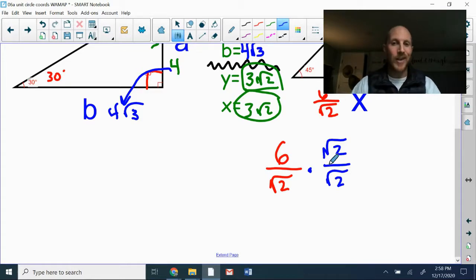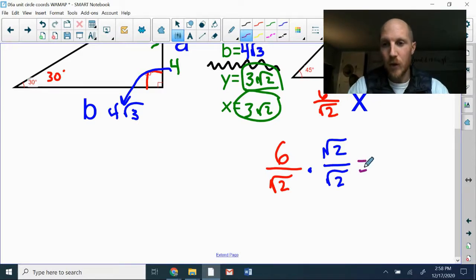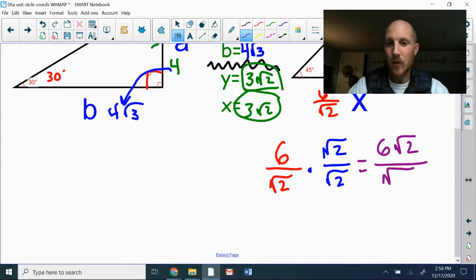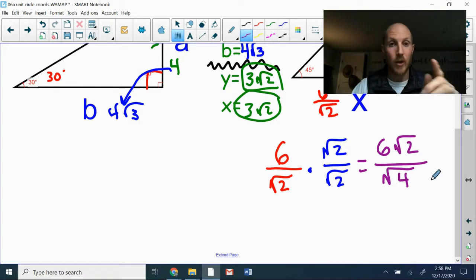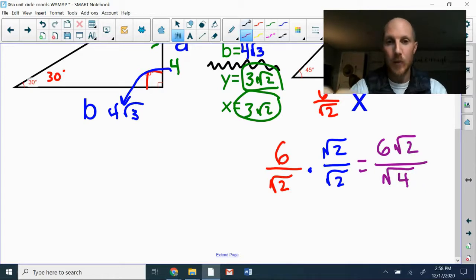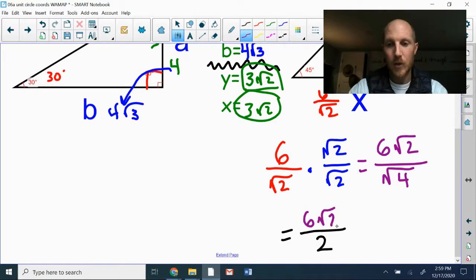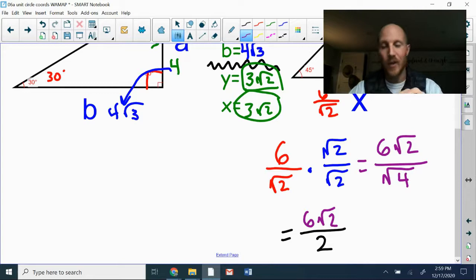When we multiply by radical two over radical two, it changes the appearance of the original fraction without changing its value. Multiply straight across: numerator times numerator gives six radical two on top. The denominators are both square roots, so radical two times radical two stays inside a square root: the square root of four. Rationalizing the denominator always gives you a perfect square in the denominator.